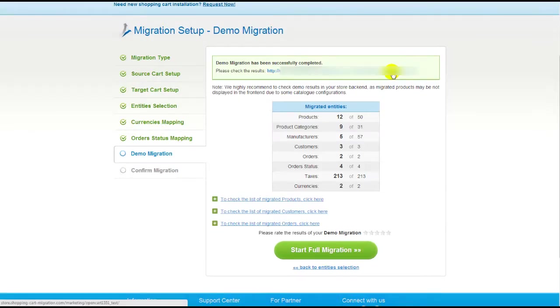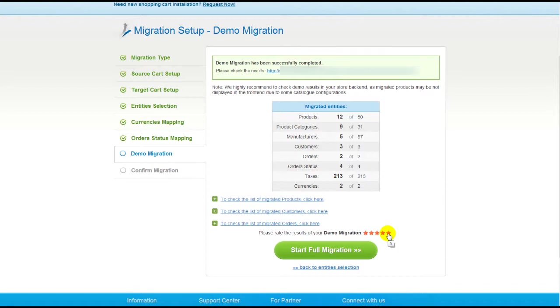After that, you can evaluate the results of the demo migration. We would really appreciate your feedback, so please don't skip this option.